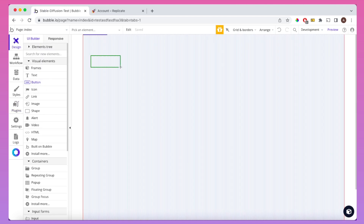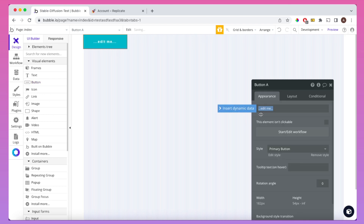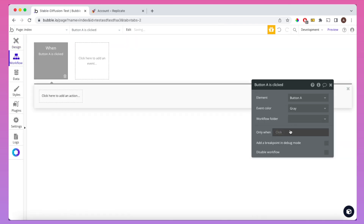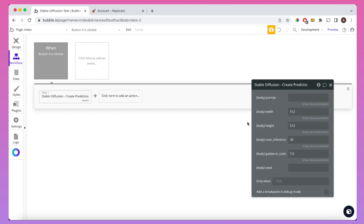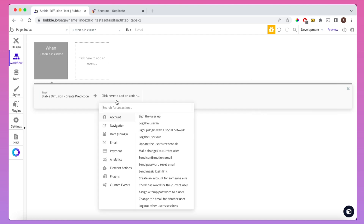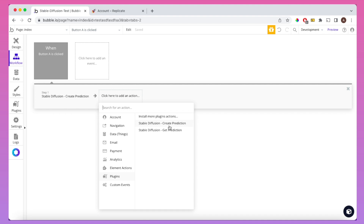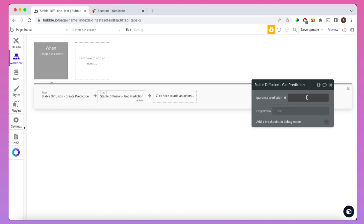Once you've configured all this, if we create a button and then create a workflow associated with that button, we will have two additional actions under the plugin sections of the workflow actions. We're going to have Stable Diffusion Create Prediction and Stable Diffusion Get Prediction. The Create Prediction workflow essentially takes all the inputs that we're going to give to the Stable Diffusion model, and then the Get Prediction basically gets the output from the Create Prediction workflow using the prediction ID.